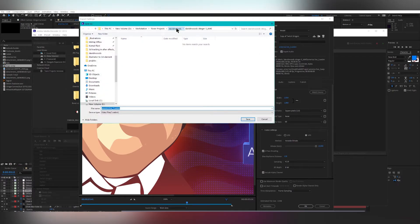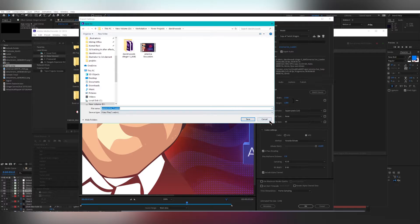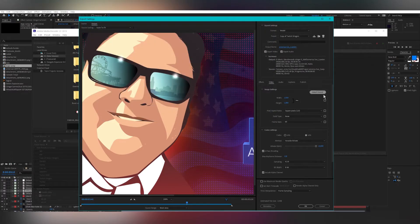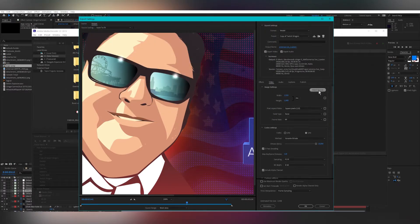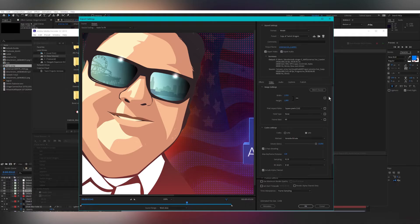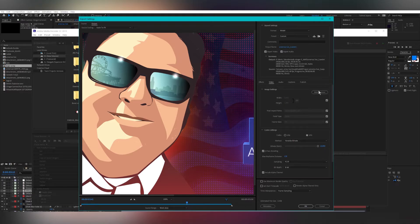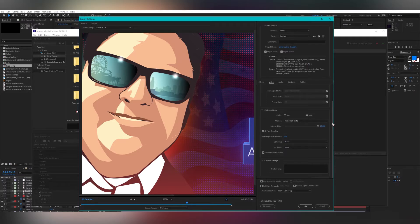You need to click Match Source to make sure it's the same as your composition. You really don't need to pass encoding for streaming in my opinion.